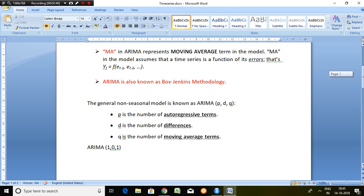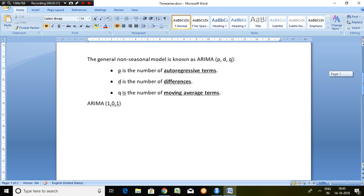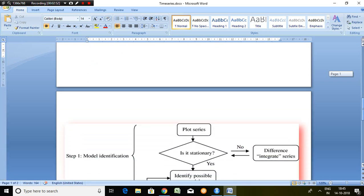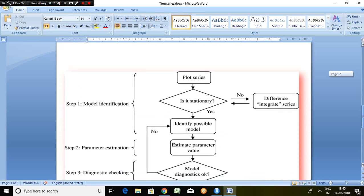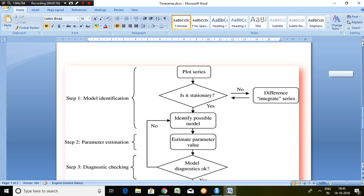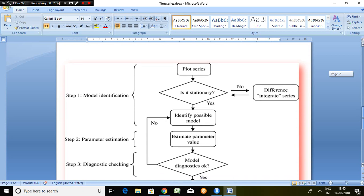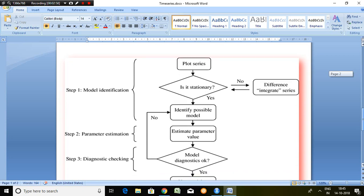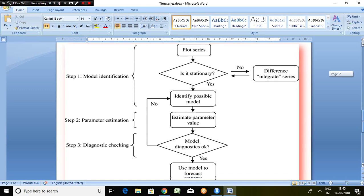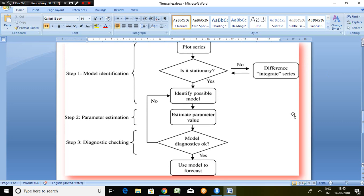Now the question is how to estimate or how to forecast any particular series with ARIMA model. For that, there are three steps which we are supposed to follow.